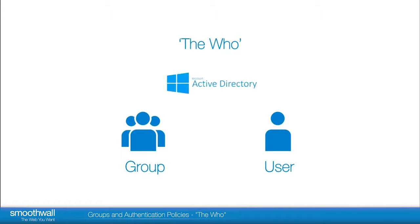The most common authentication service is Microsoft's Active Directory. This defines the user accounts and the groups they belong to.